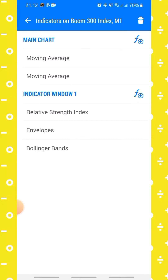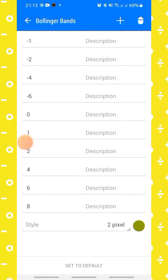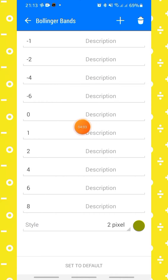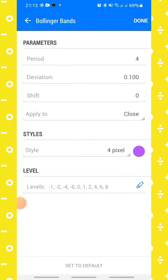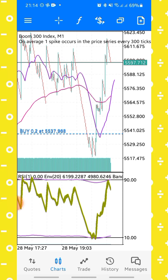The colors for the envelope bands are purple. The last indicator is the Bollinger Band with a period of 4, deviation of 0.1, shift is 0, applied to close, line width is 4 pixels, color is purple. The levels for the Bollinger Band are: minus 1, minus 2, minus 4, minus 6, 0, 1, 2, 4, 6, and 8. Once done, click on done. Your main chart and indicator window should look exactly like this.